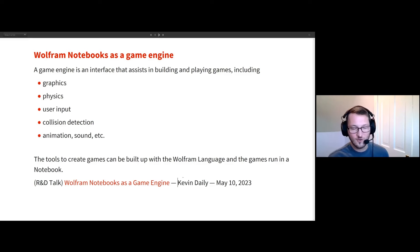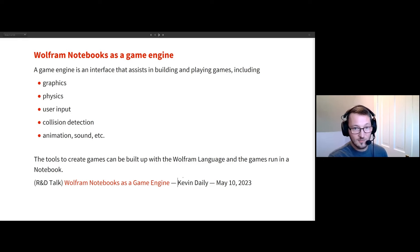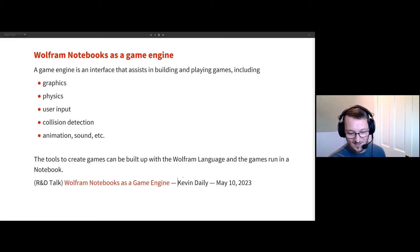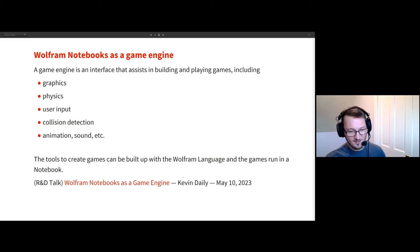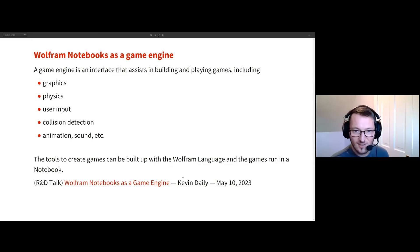There's going to be graphics, physics, user input. I'm using the Microsoft controller just because it has Bluetooth connectivity and it's easy to hook up to my Windows machine. I'll show collision detection, etc. It's all going to be there.